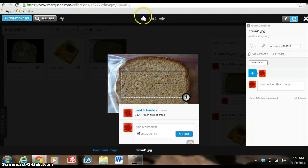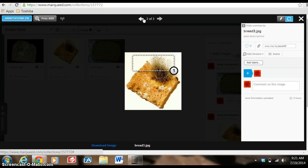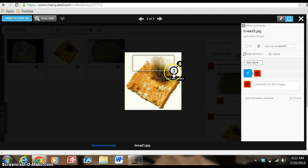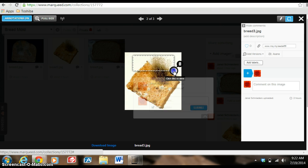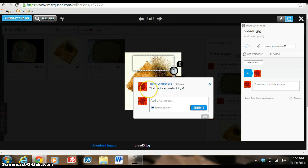So if I want to go to one of the other three images, I'll show you one that I already did create a label. This bread is severely molding and if I hover over, it'll say click disc to view. And I had already placed a label on this one saying, what are these hair like things?